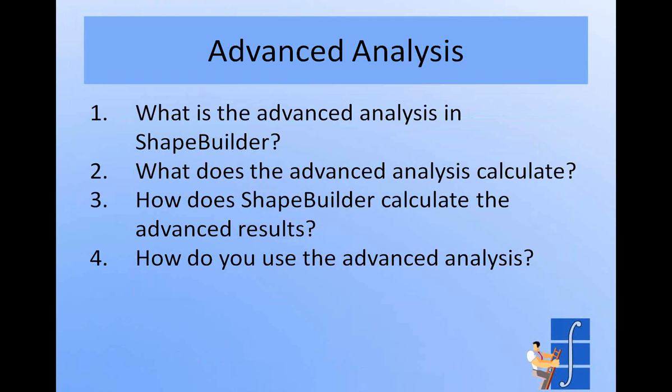We're going to talk about the advanced analysis by answering four questions. The first question is, what is the advanced analysis in ShapeBuilder? Then we'll look at what does it calculate? Then we'll look at how does ShapeBuilder calculate the advanced results? And then finally, we'll look at how to use the advanced analysis by working a few examples together.